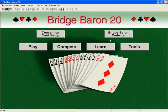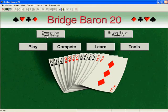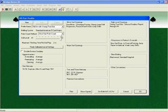We call this set of agreements a pair profile. On the main menu, you see a button labeled Convention Card Setup. Click on it to set the convention card that you and your partner, North and South, will use.